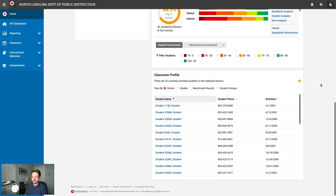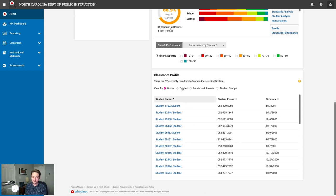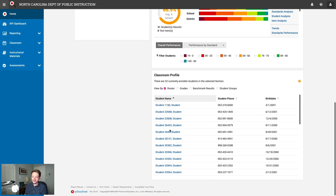The last module is the Classroom Profile — essentially a student roster. You can view students by their roster names, grades, benchmark results, or student groups. You can also click on any student name to view their profile, which is a great way to find additional information about a student.